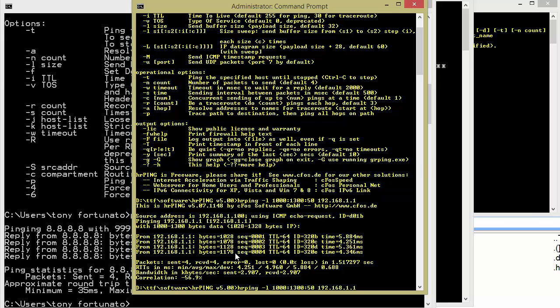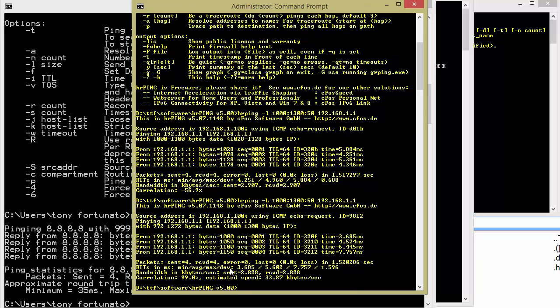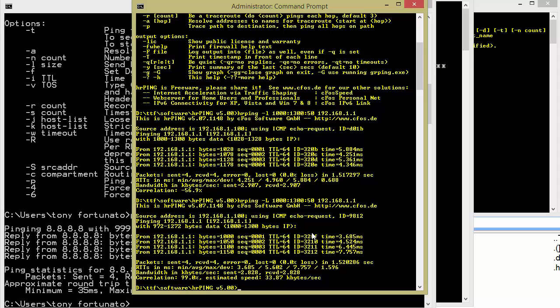Now, I'm going to change that lowercase L to an uppercase L. And this is a really interesting thing to pay attention to. And now you see the bytes are exactly what I wanted them to be. So there's this lowercase, uppercase L thing with HR ping and some ping utilities. Microsoft does not have that option. It only allows you to do one thing. And that allows me to control the size a little bit more accurately when I want to do that fragmentation MTU kind of thing.